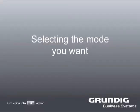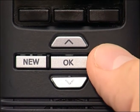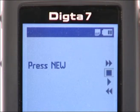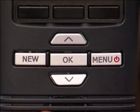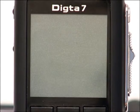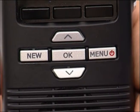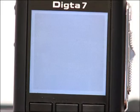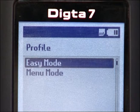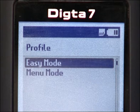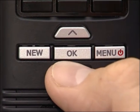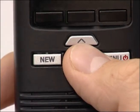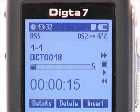Selecting the Mode You Want. When you switch on your dictation device for the first time it will be set to begin with on easy mode. The keys are programmed only with the functions which are really important for the user. Different settings will be available to you in full mode. To switch over to full mode the device must be switched off first. Press the menu button and the new button at the same time until the Grundig Business Systems logo appears in the display. You now see a list of the profiles currently available, and you can add further profiles to the list at any time. Use the up and down buttons to navigate to the desired profile and confirm your selection with the OK button. The Dicta 7 will now change over to the selected mode.